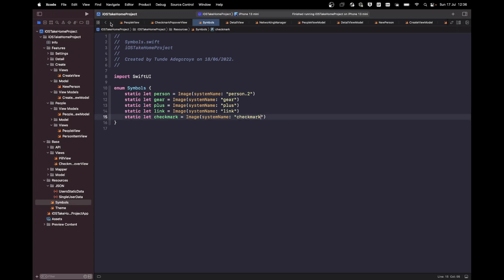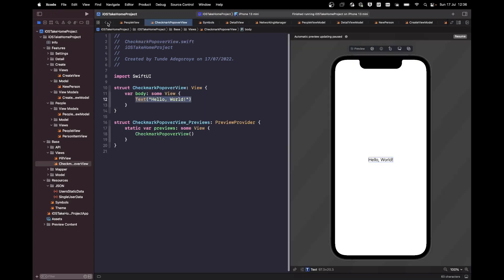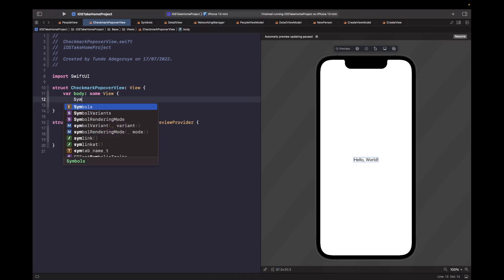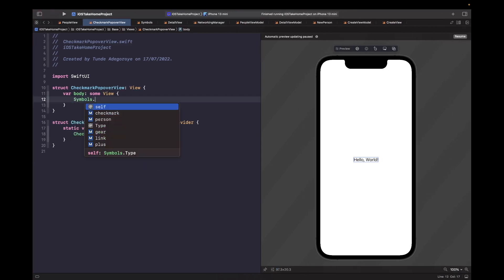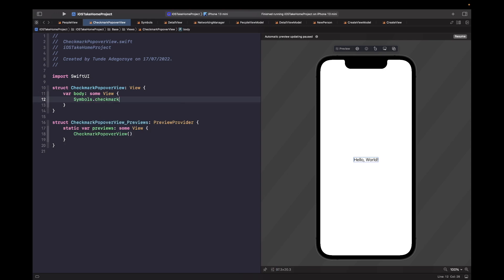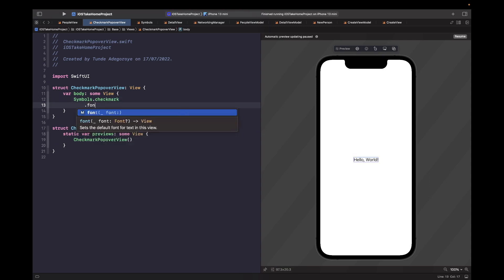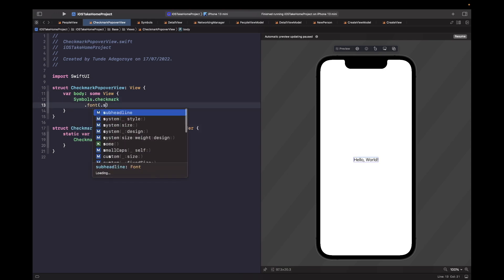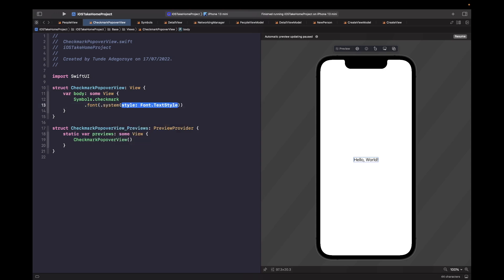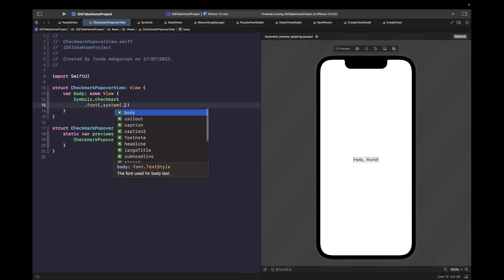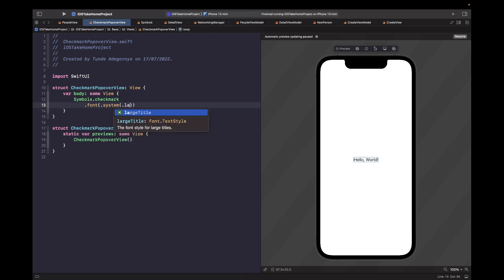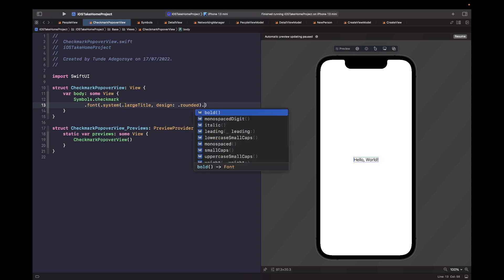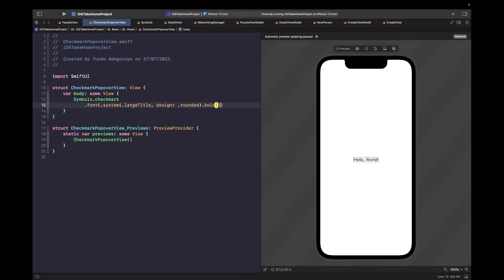And then within our popover view, we're just going to say symbols dot checkmark. And then the font on it is going to be a system style of large title. And then we want the design to be rounded. And then we just want it to also have a font, a bold applied onto it as well. Let's go break this up to make it easier to see.